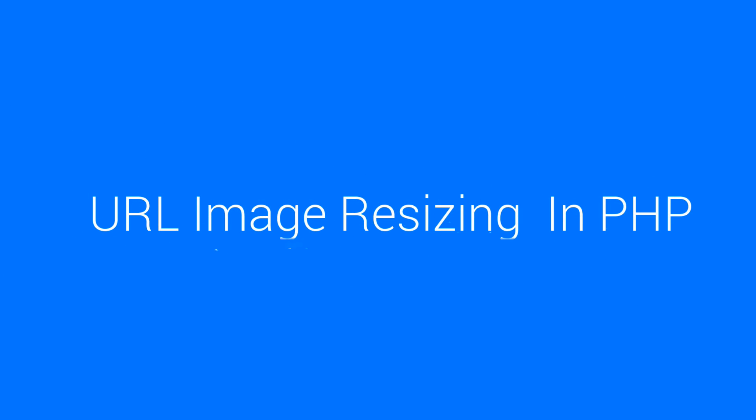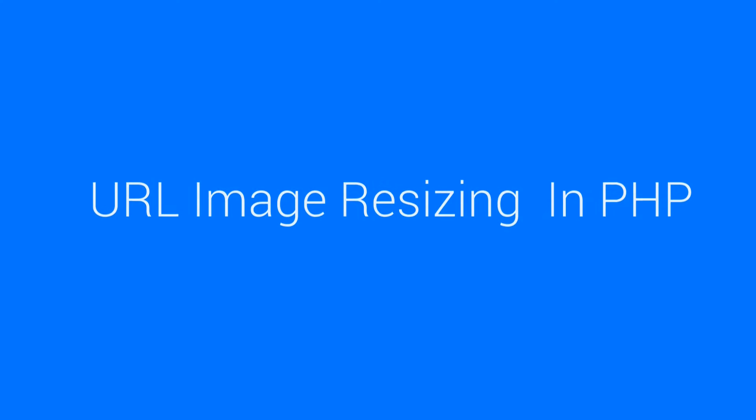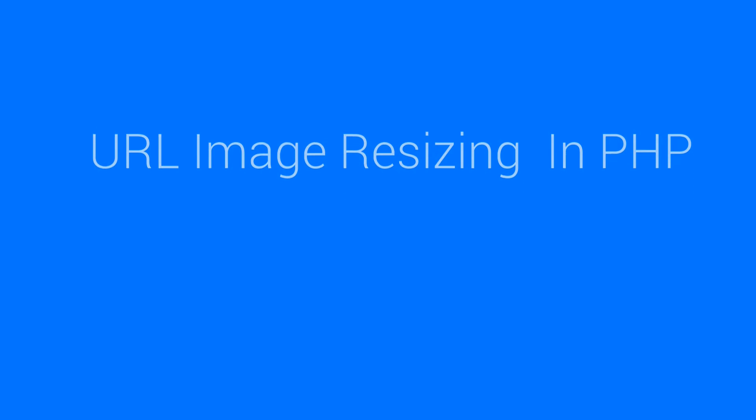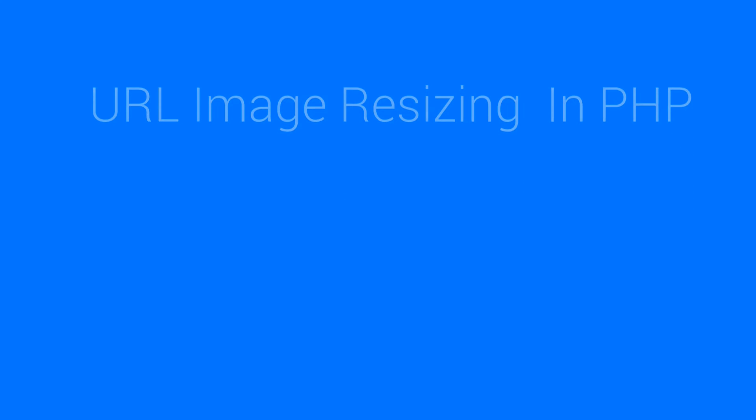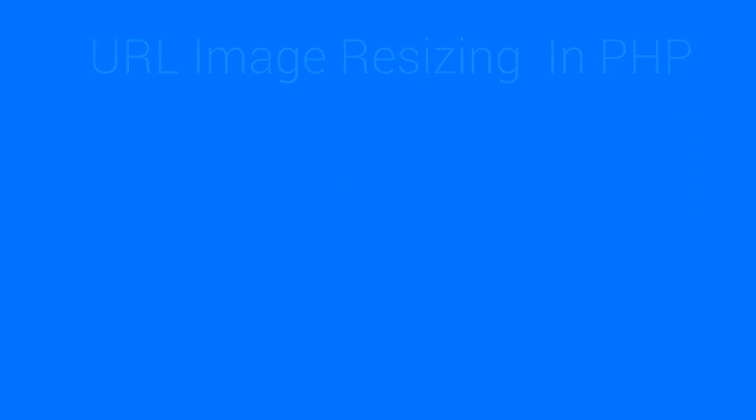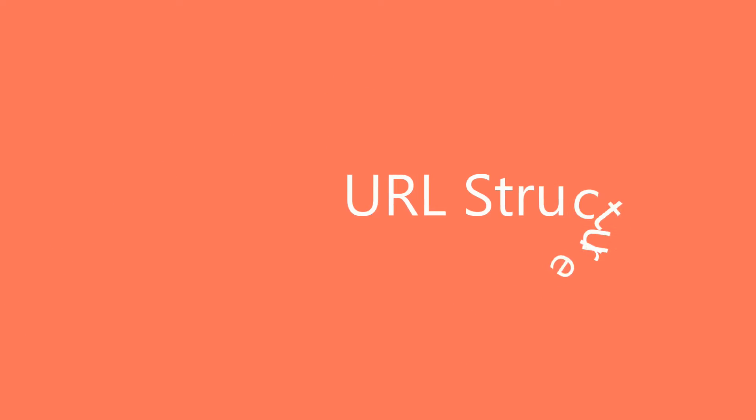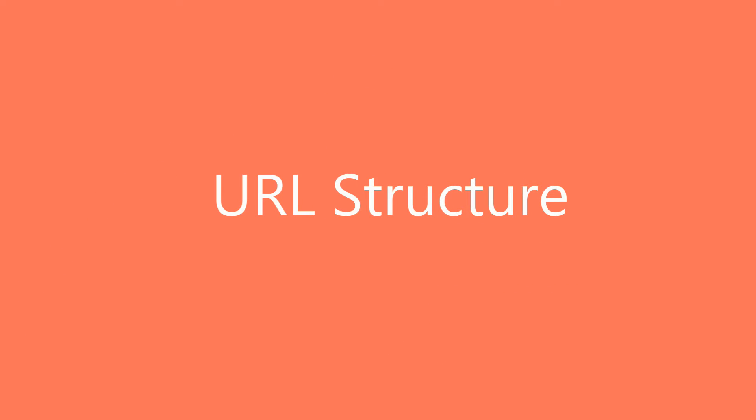Hey what's up you guys, today we'll be learning how to resize images with URL in PHP. Let's get started by discussing the URL structure or the URL pattern that we're going to follow in this tutorial. Let's have a look at the URL pattern.